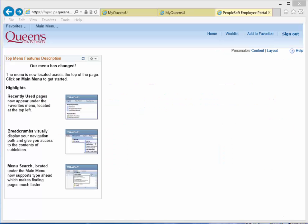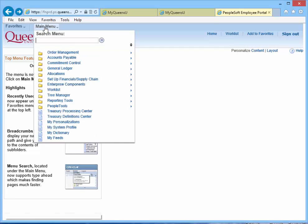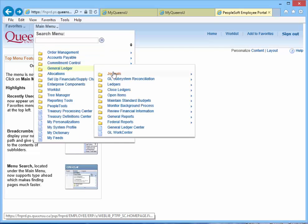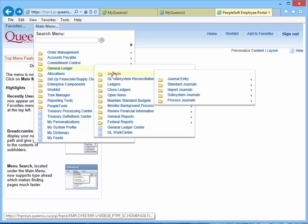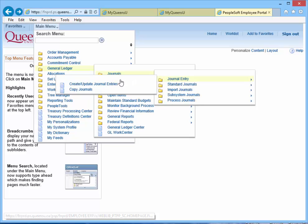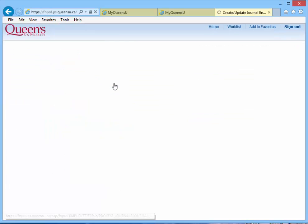To begin, log in to Finance PeopleSoft. When the Finance PeopleSoft Employee Portal screen opens, click Main Menu, General Ledger, Journals, Journal Entry, Create Update Journal Entries.